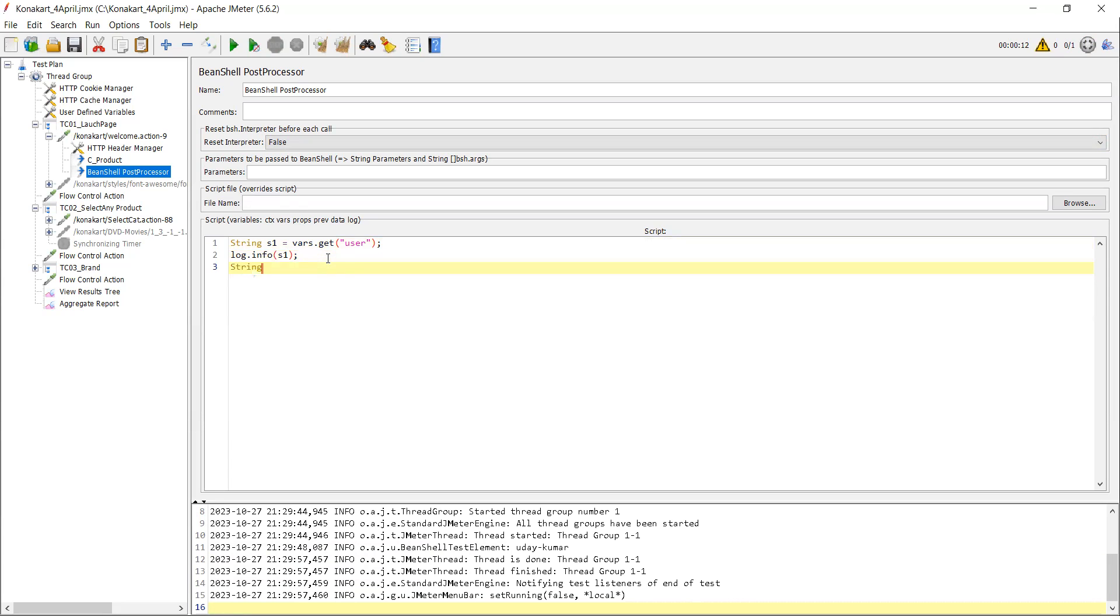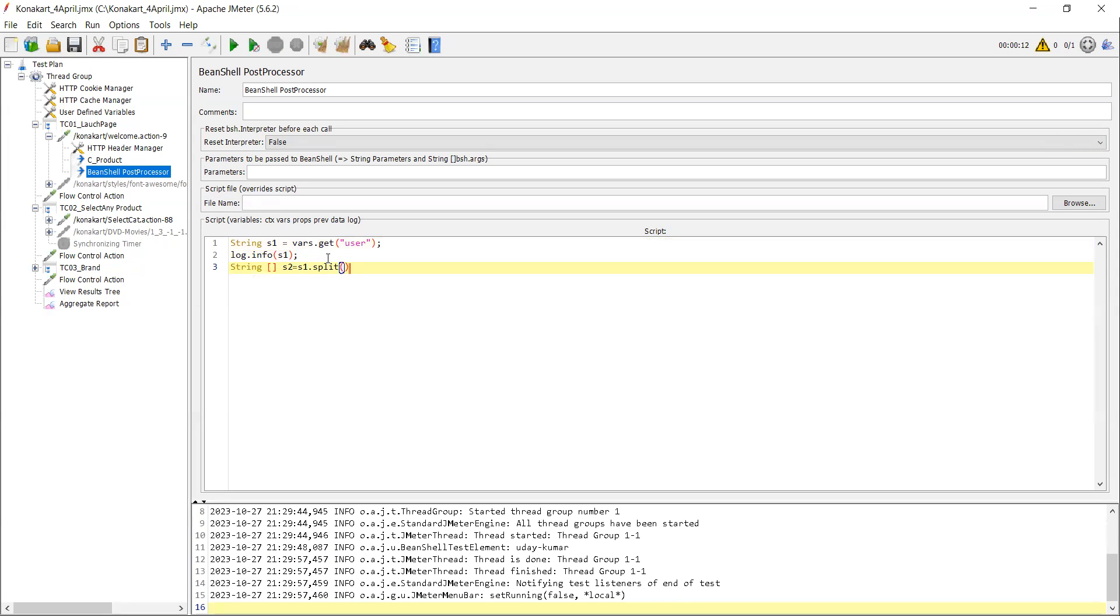So now what we have to do is, I'm creating one string array - array means square brackets - and I'm giving some variable name, that is s2, which is equal to s1.split. s1 is my first variable. I need to use split function. And what is the special character you want to split? You know that there is a hyphen present between the string variables.